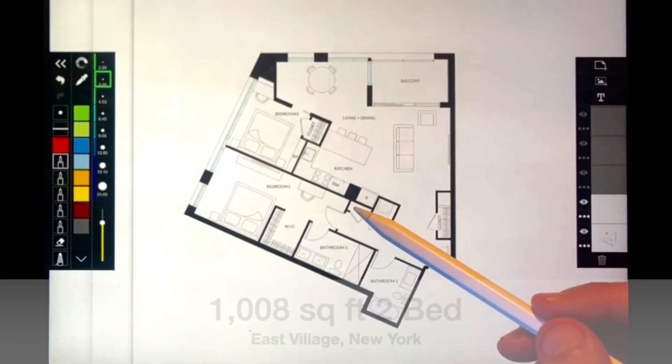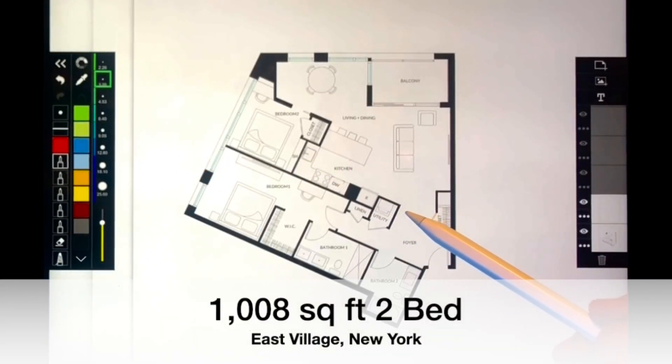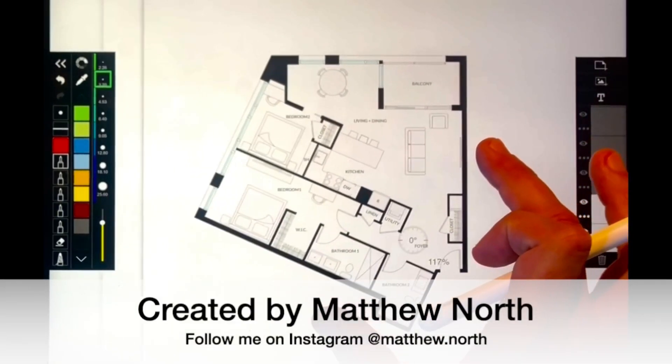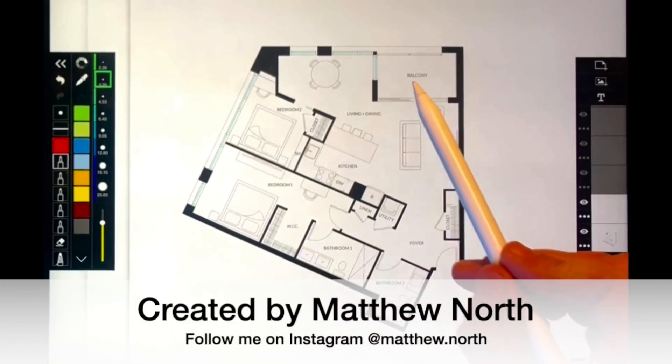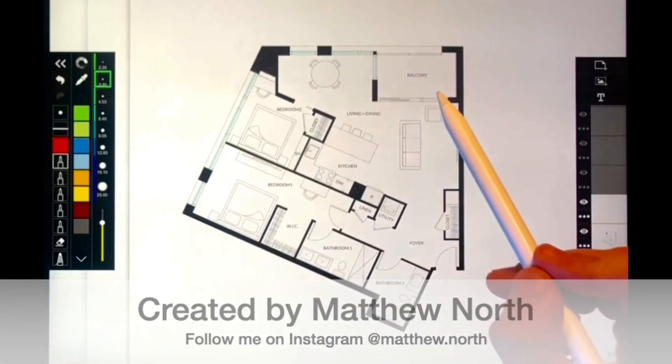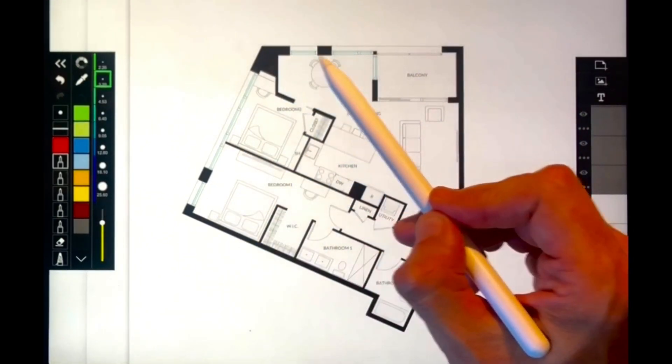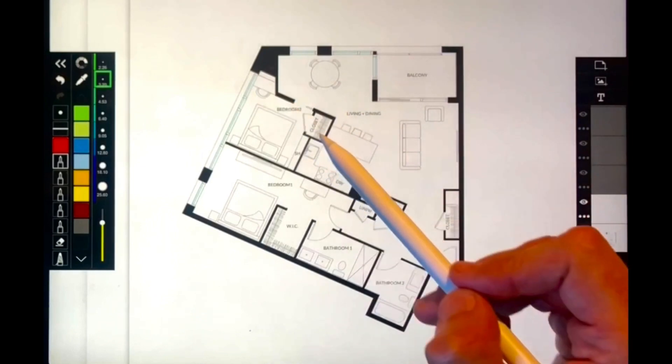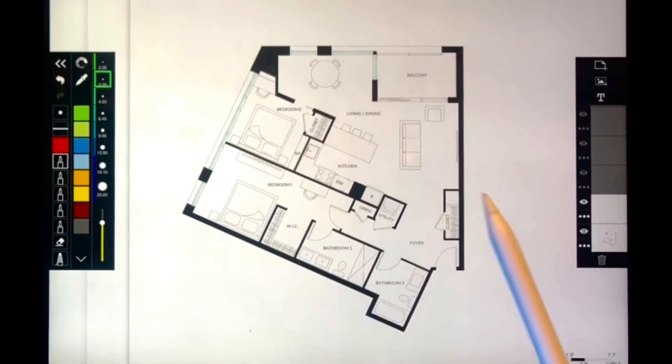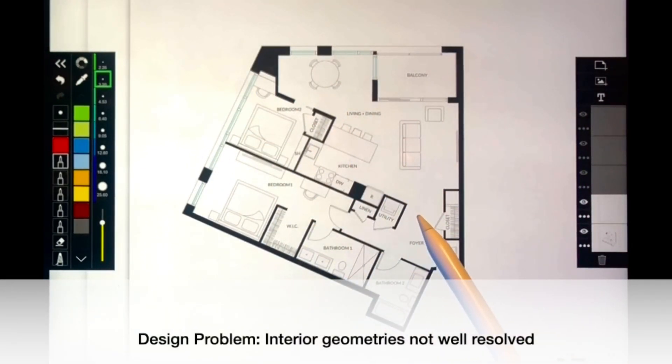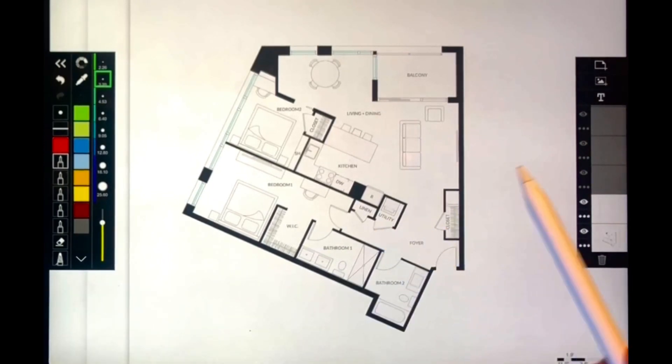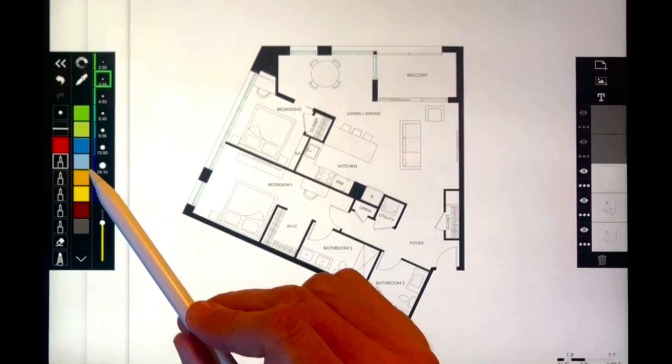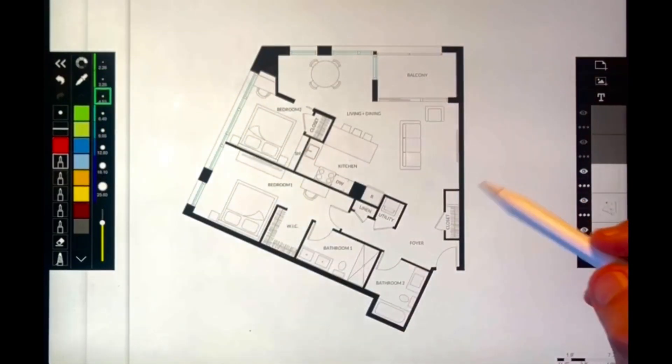This is a 1008 square foot newly built high rise apartment in the East Village in New York. It has a lot of problems that stem from the geometry of the building. Interestingly, this is a beautiful unit with lots of windows along two sides and beautiful views of the New York skyline. However, the interior layout and the way that the geometry has been rationalized is really problematic. So let's have a look at some of the design issues together and then we're going to fix the plan.